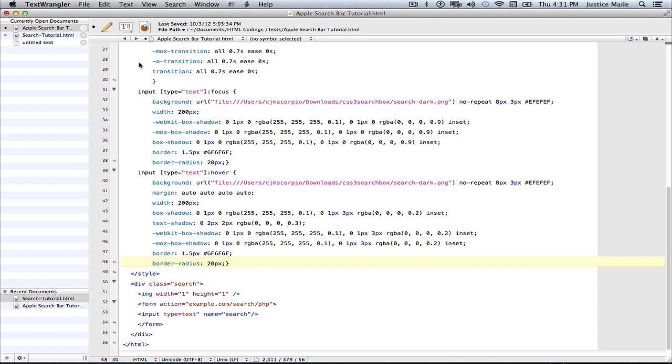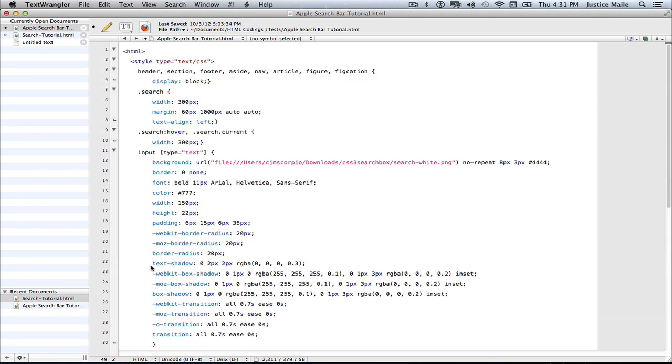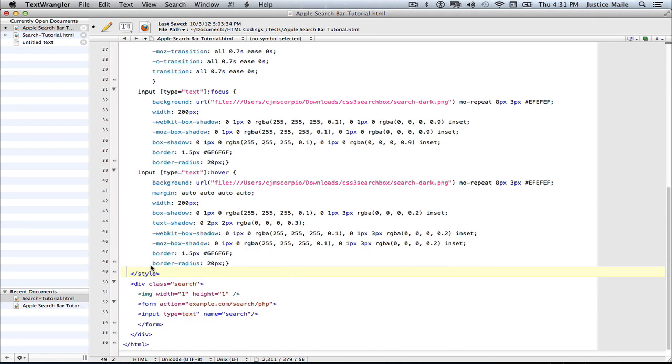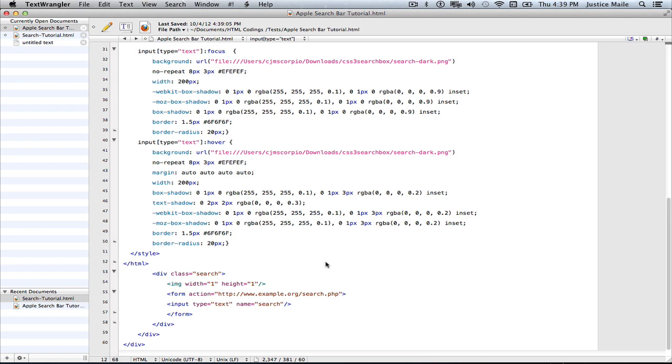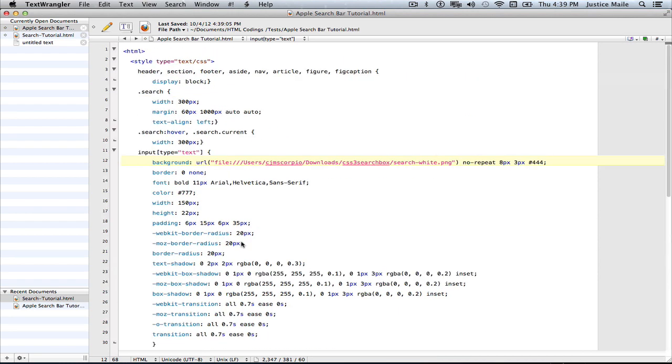And what's even worse is knowing that it's going to be something stupid, like you're not ending a tag correctly. Okay, so basically, once you have all your codes done, and you make sure that all your tags are ended and begin correctly.